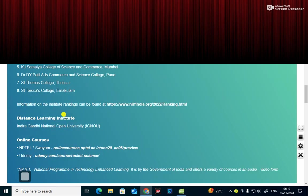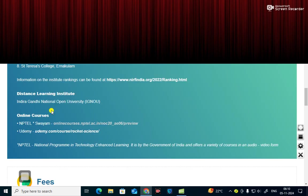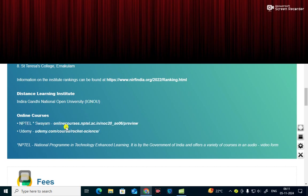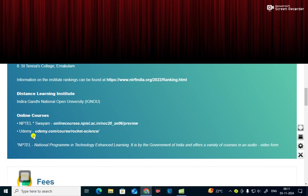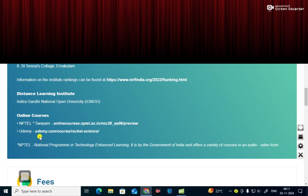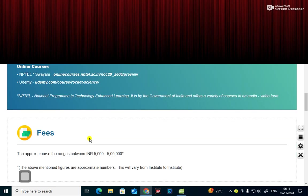Information on the institutes' ranking can be found at www.nirf.india.org. These are the distance learning institutes, Indira Gandhi National Open University IGNOU. Online courses are NPTEL, Swayam, OnlineCourses.NPTEL.ac.in, Udemy.com, Rocket Science courses. National Program in Technology Enhanced Learning is the Government of India and offers a variety of courses in audio video.